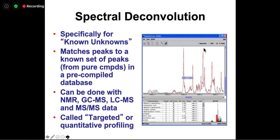To identify known unknowns we use spectral deconvolution, more commonly applied to NMR but also done in GCMS, LCMS, and MSMS. Spectral deconvolution takes a spectrum of a mixture of compounds and compares those peaks with peaks from pure reference compounds stored in pre-compiled databases. There's a huge effort in the metabolomics, chemistry, and natural products communities to create reference databases with pure spectra of well-purified single compounds for NMR, GCMS, and LCMS/MSMS.